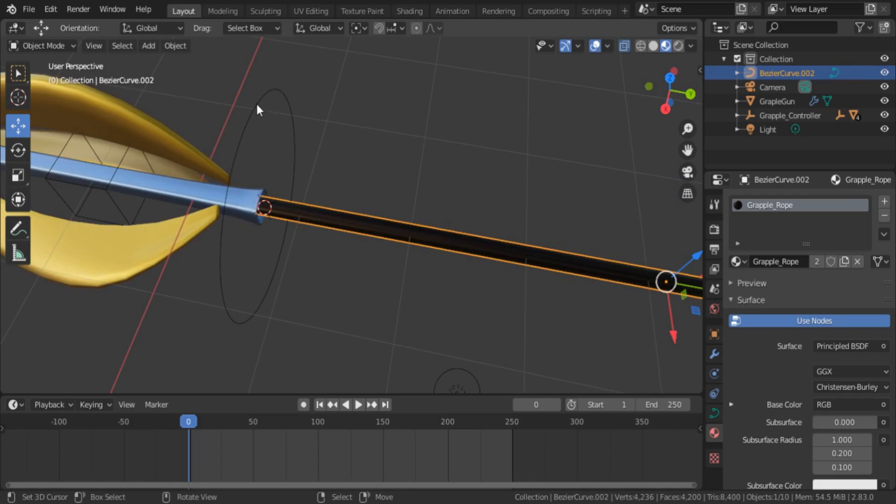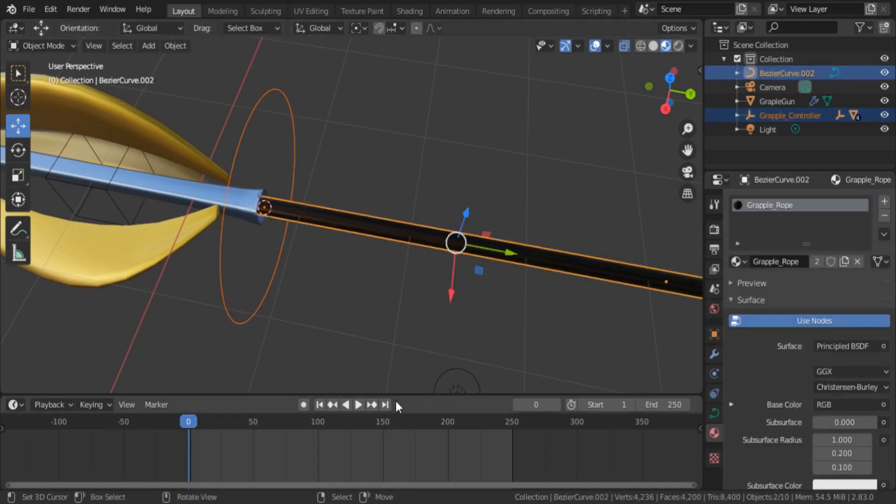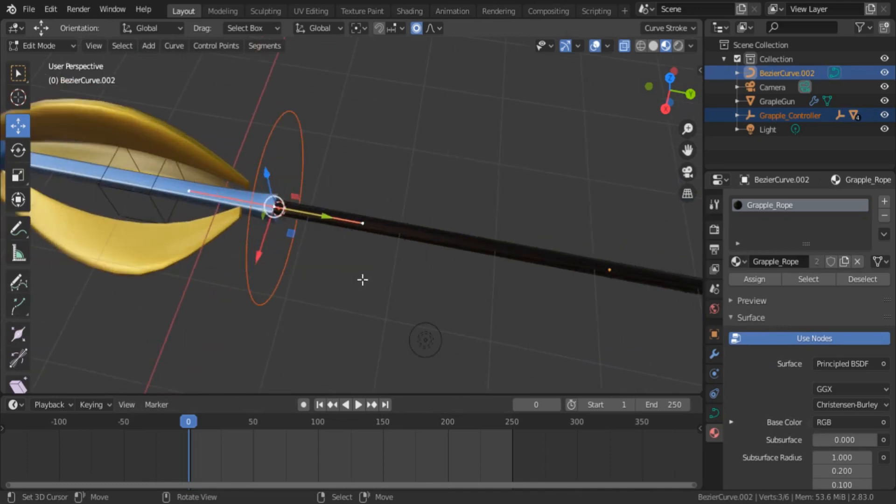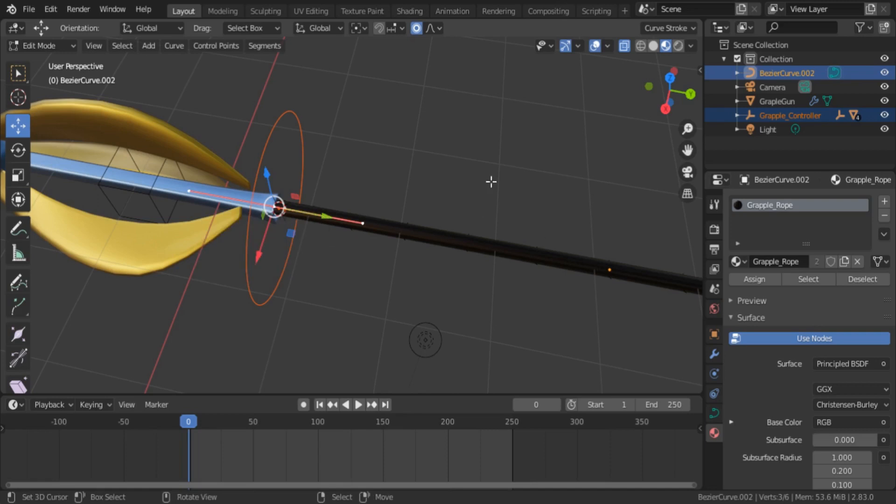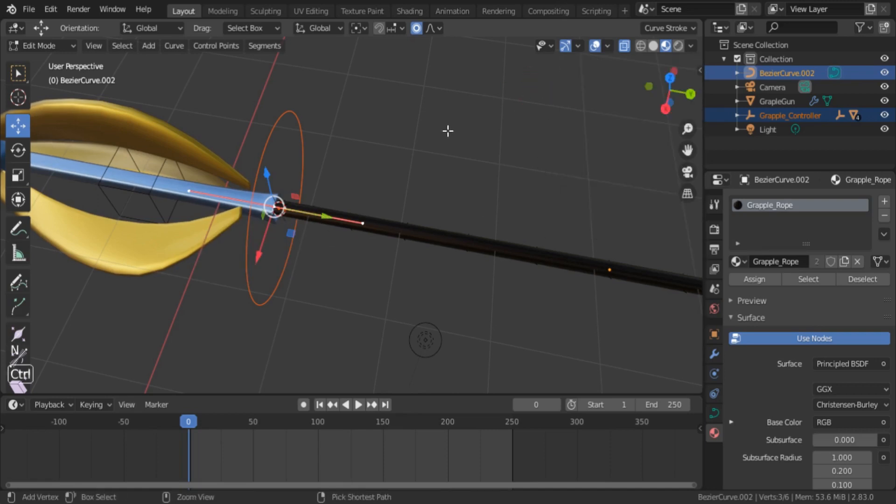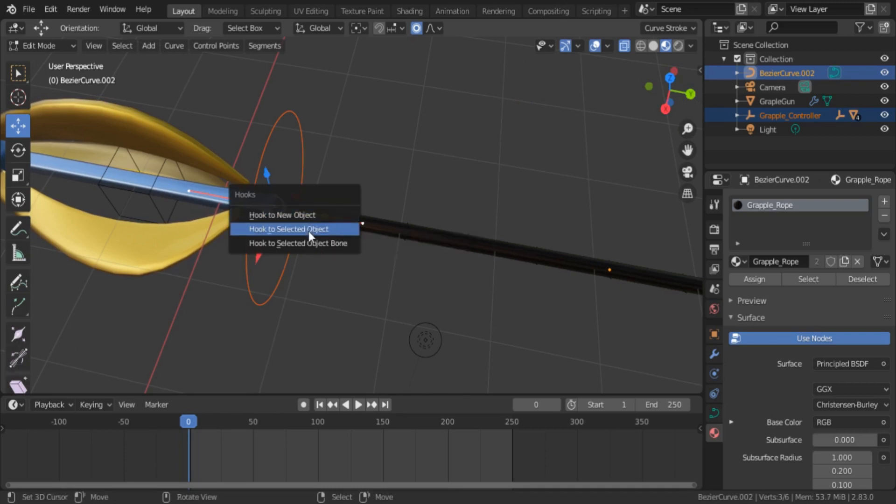Then select the empty object first and select curve second. Now press the Tab button and go to edit mode. Now select the vertices you need to hook, then press Ctrl+H to get the hook menu and select hook to selected object.